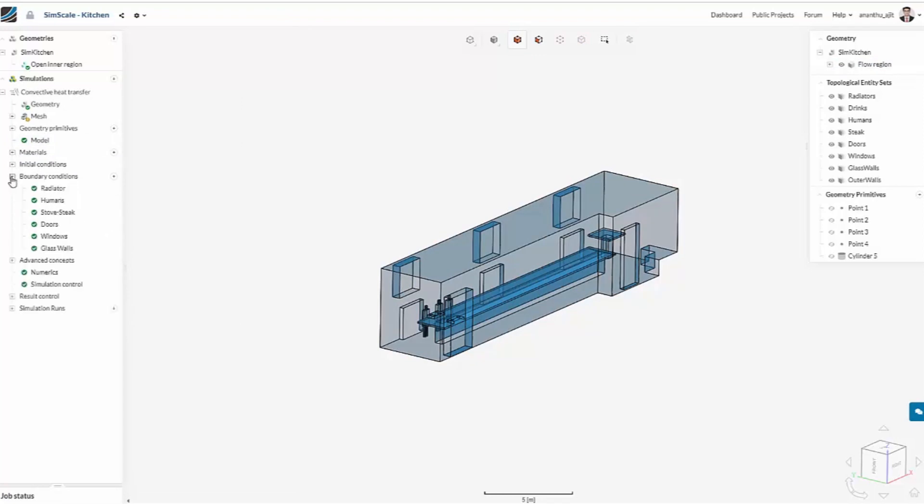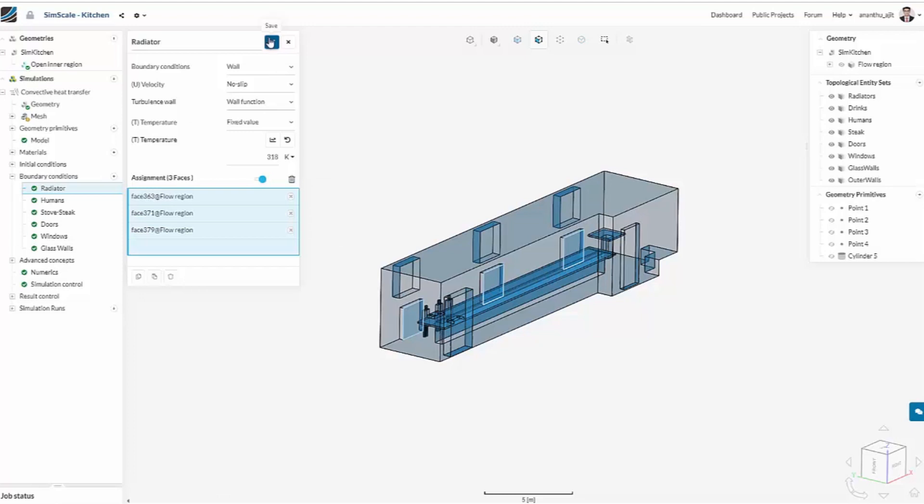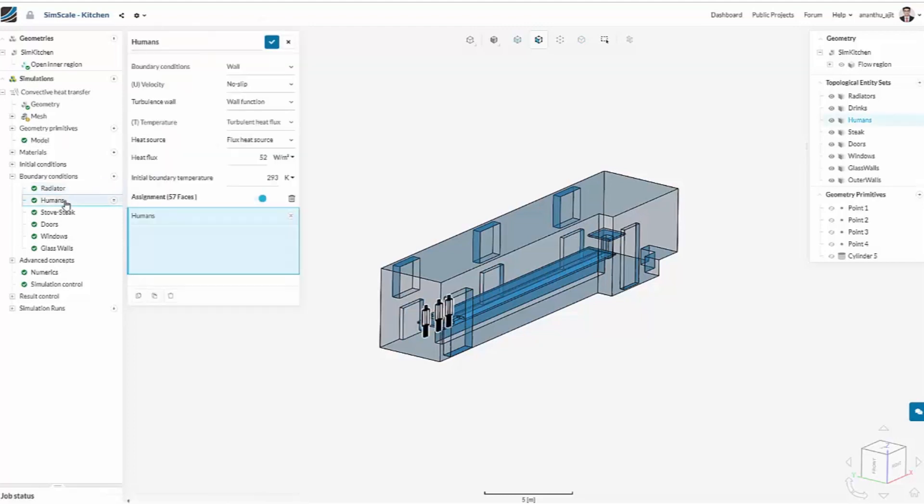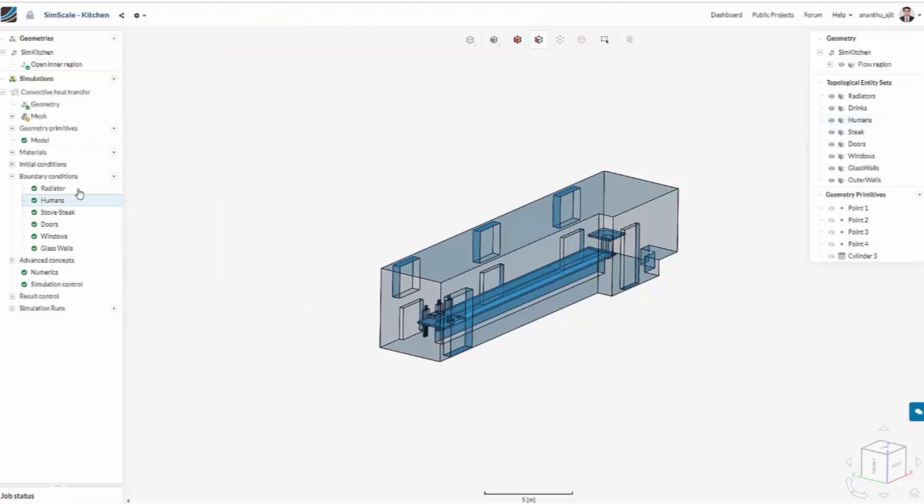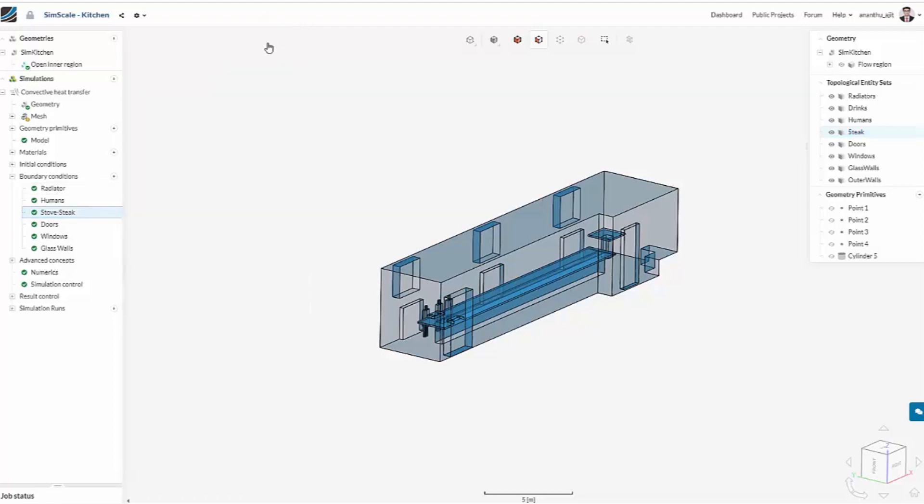And the important things now are the boundary conditions. The first one is the radiator. So we have all the radiators selected with a fixed temperature value, three people standing there, another temperature and a heat source assigned to them. Same for the stove, the cooking top, another heat source, a hundred watts per square meter.